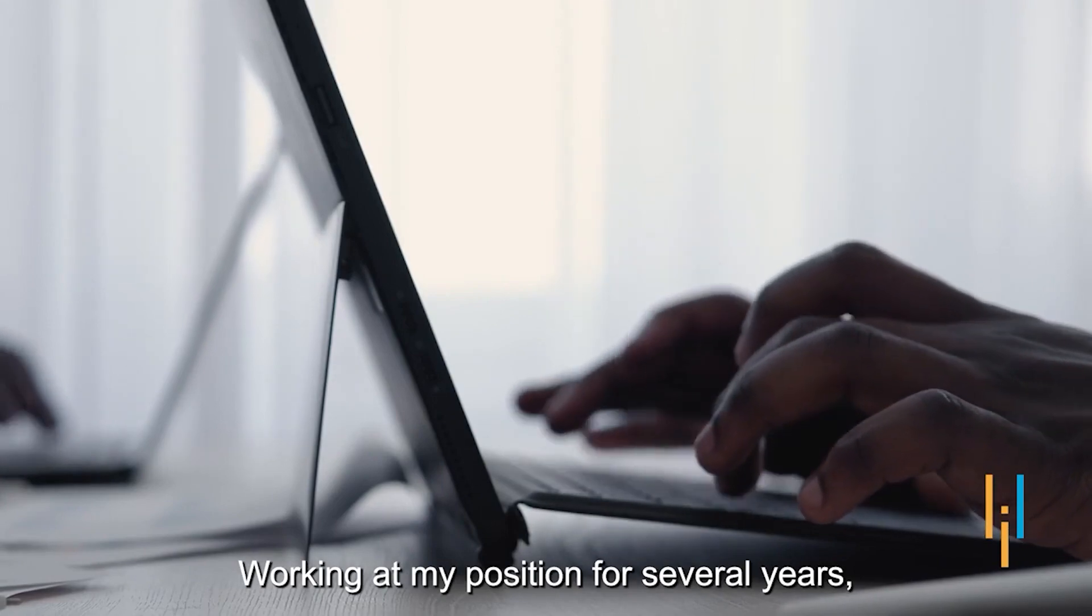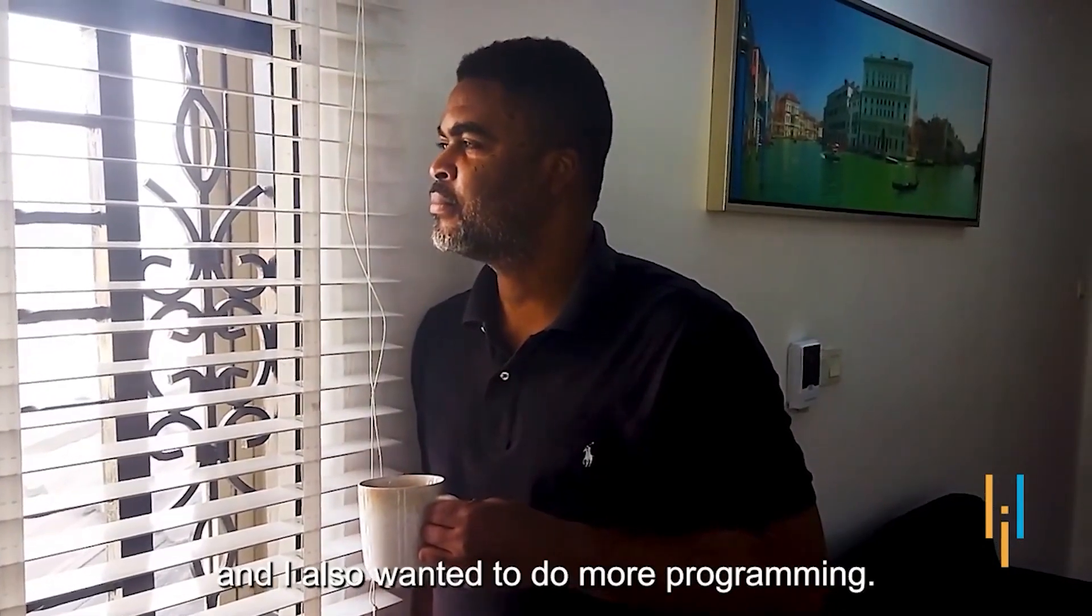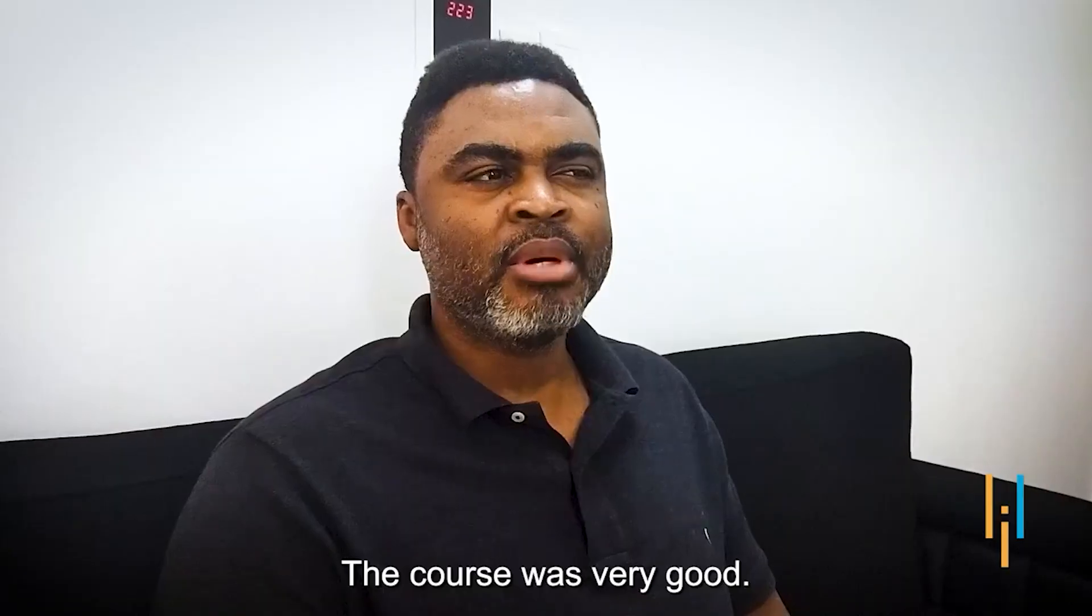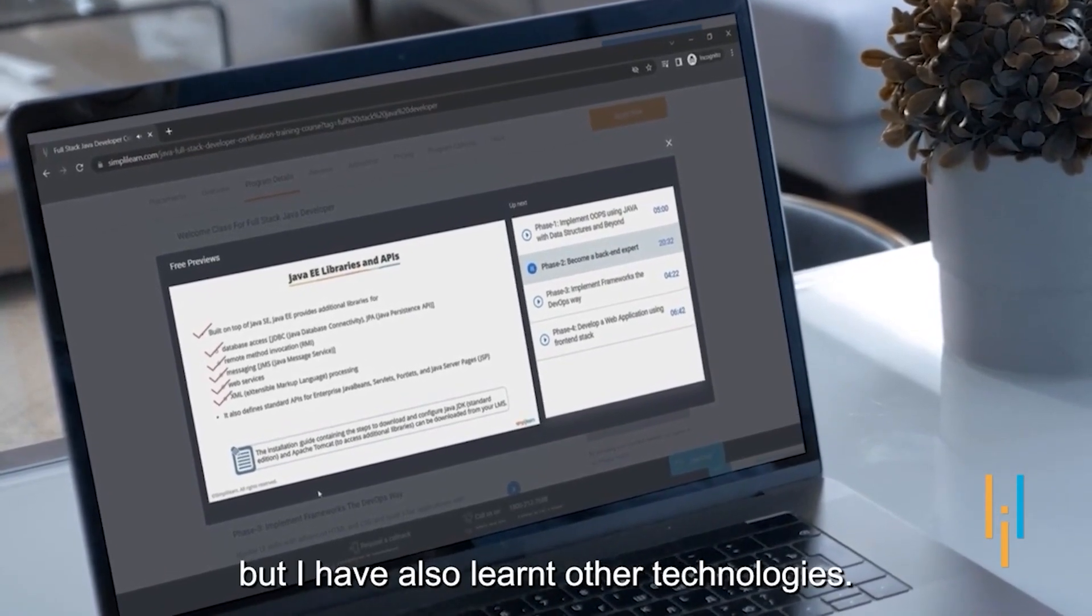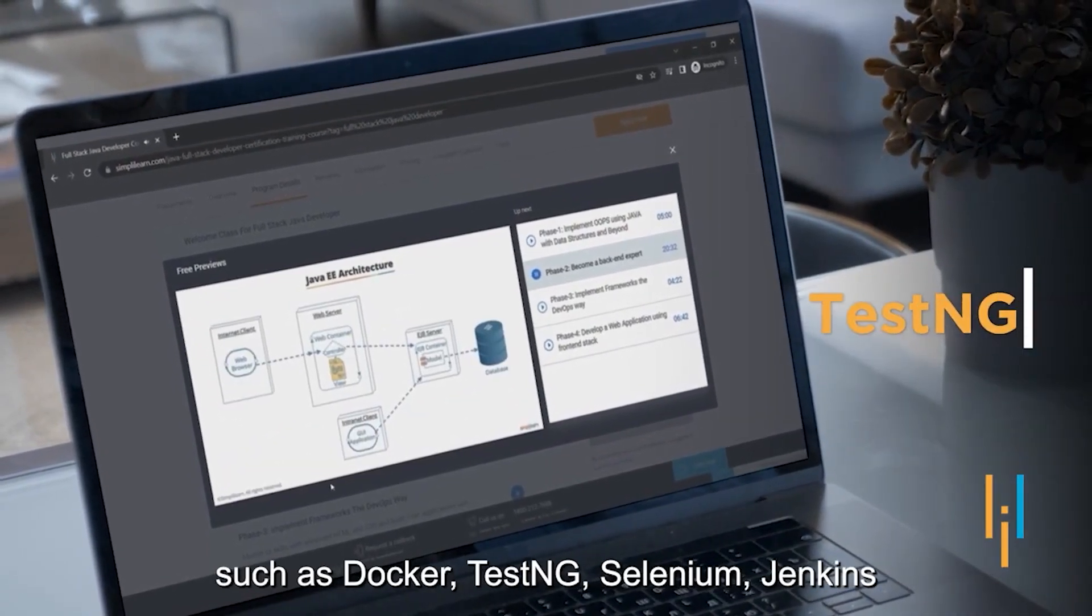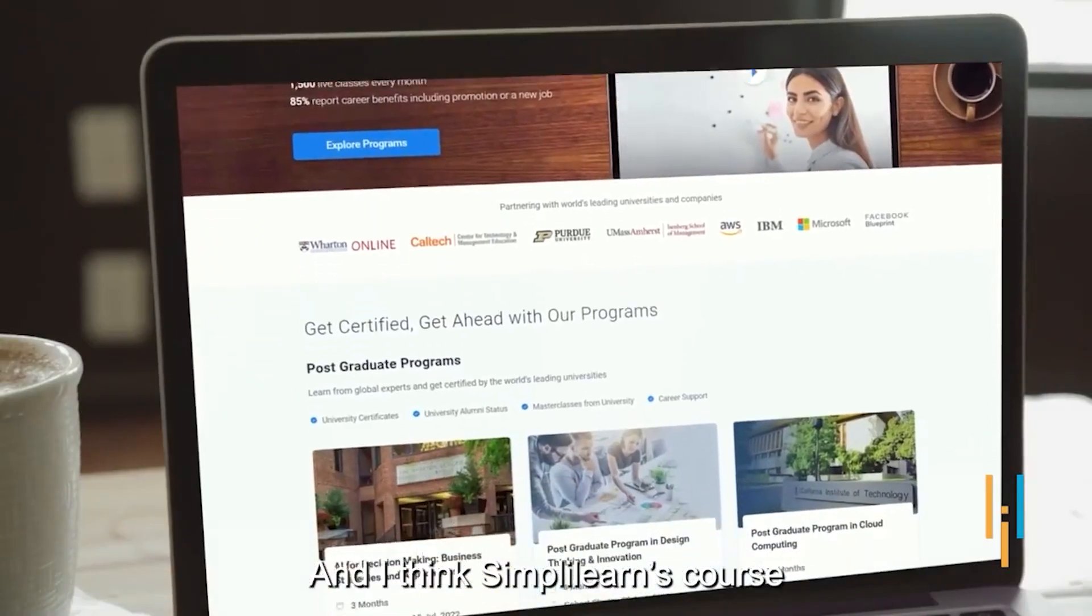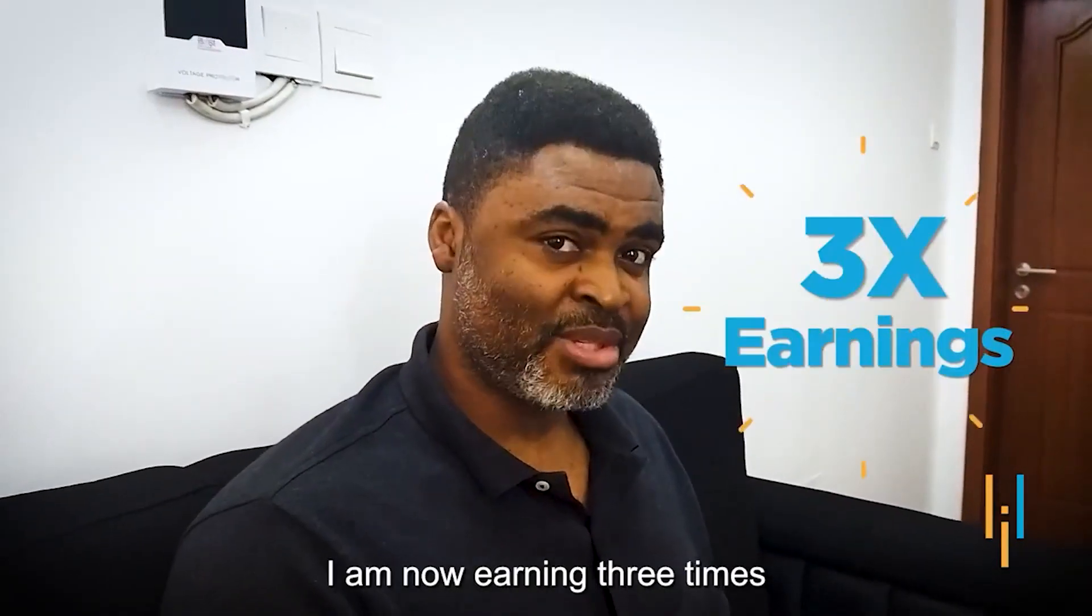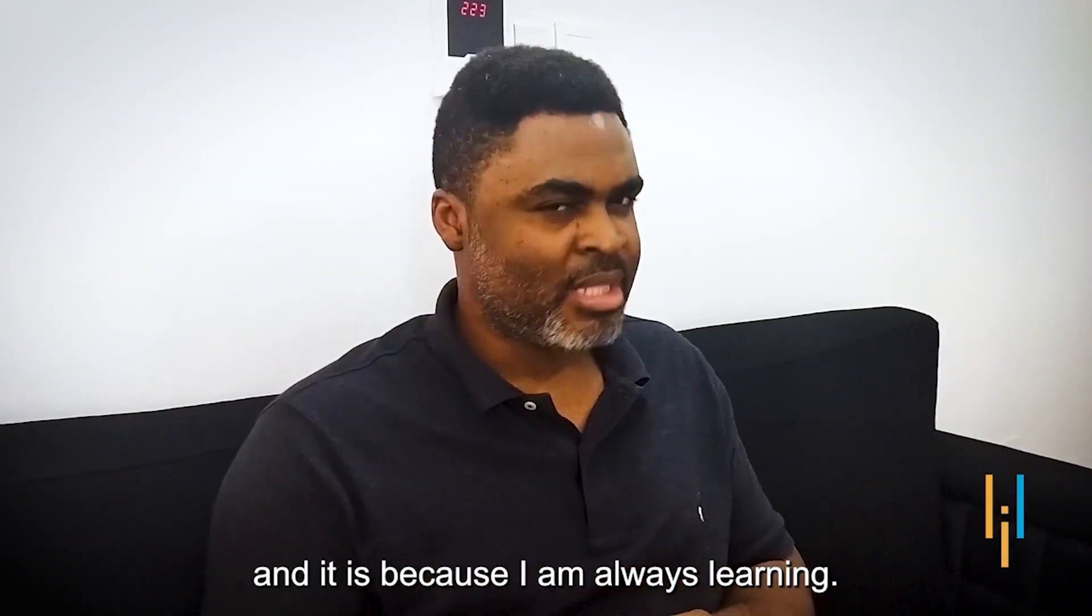Working at my job position for several years, I realized I was stuck. I worked for a promotion. And also I wanted to take the full stack Java development course at Simplilearn. The course was very good. I have not only learned Java, but I've also learned other technologies. I've been exposed to emerging technologies such as Docker, TestNG, Selenium, Jenkins. And I think Simplilearn's course helped me to close the gap. Not just that, I'm now earning three times more than what I used to earn. I'm better positioned and it's because I'm always learning.